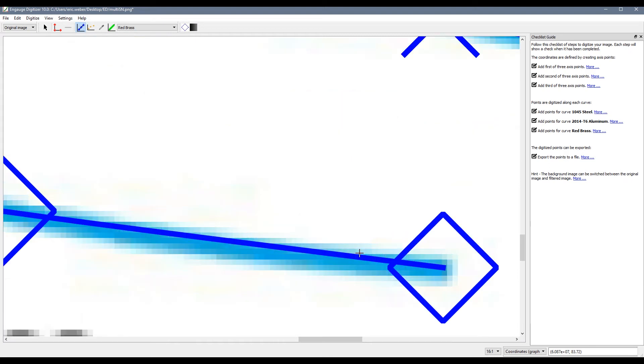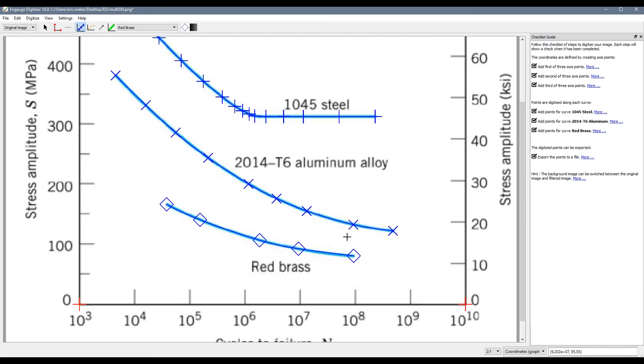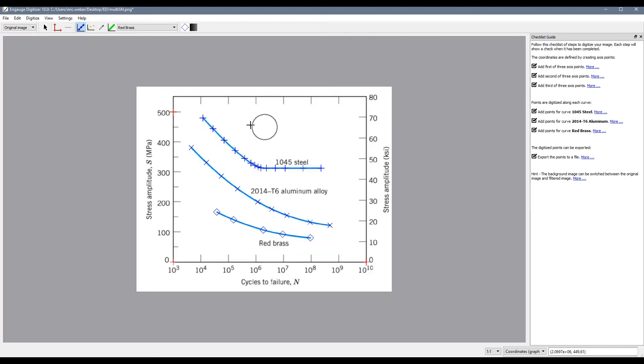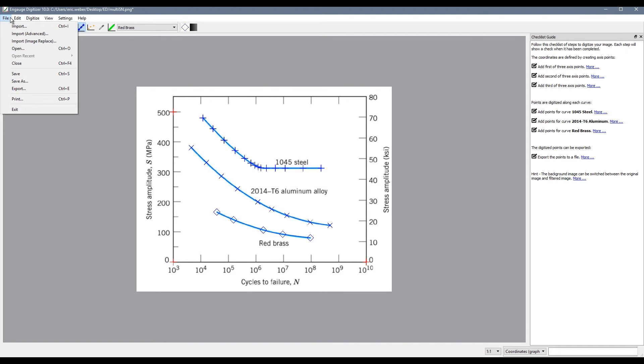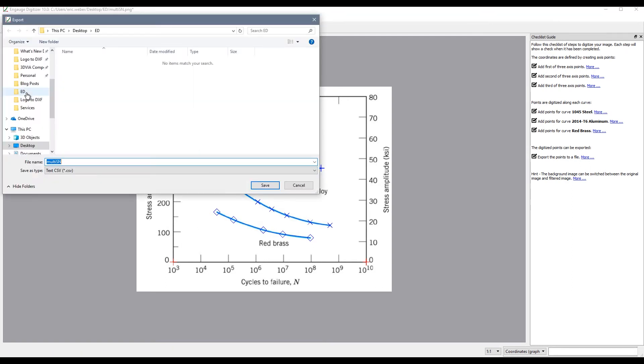Once all of our points are selected we can now export our curve. To do this I choose file export and notice it is going to save this as a CSV file that can be imported in software such as Excel.